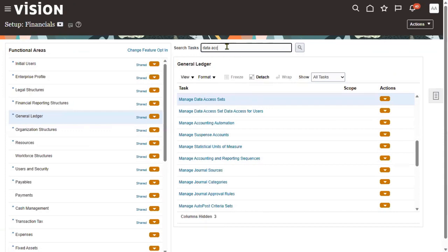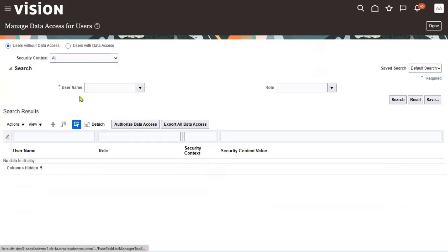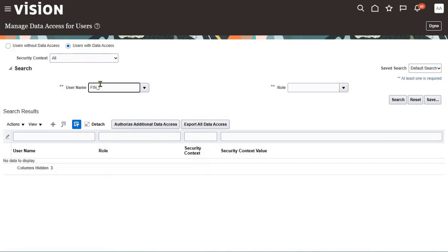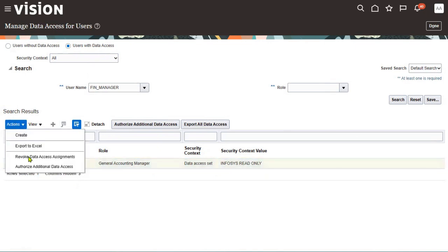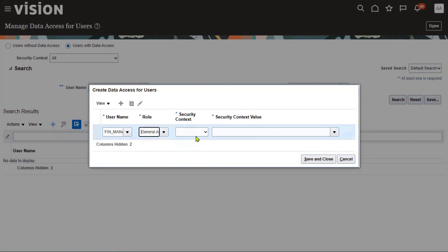Let me take the same user we used earlier. Go to Manage Data Access for Users, search for the Finance Manager user, change the radio button to 'Users with the data access'. I wanted to remove the previous data access — revoke the data access assignment. Then for the same user, choose the role name, data access set as 'Infosys 101 Read Only', and use this data access.